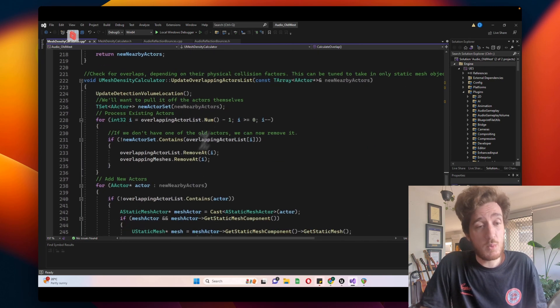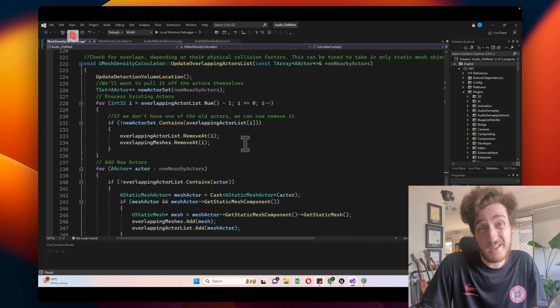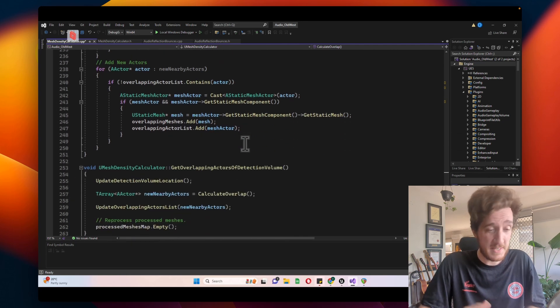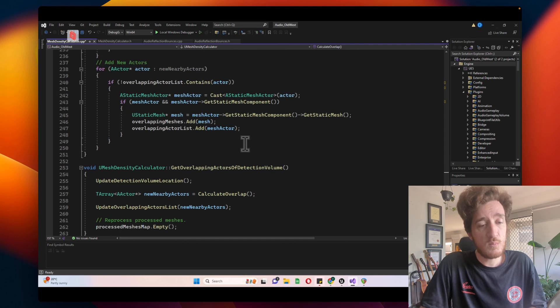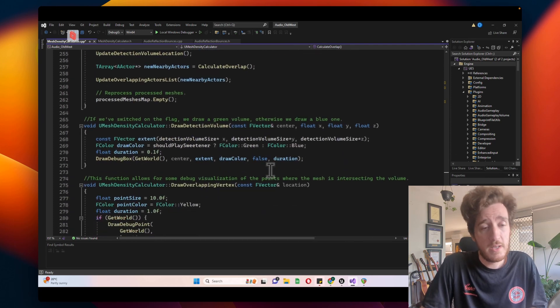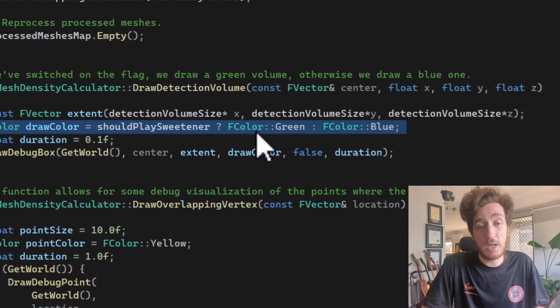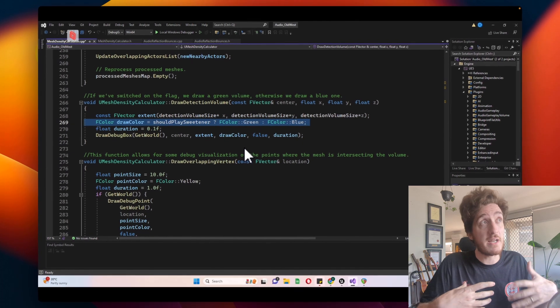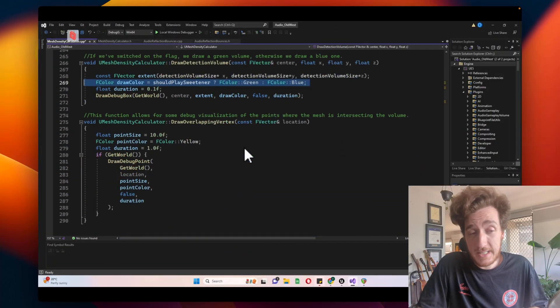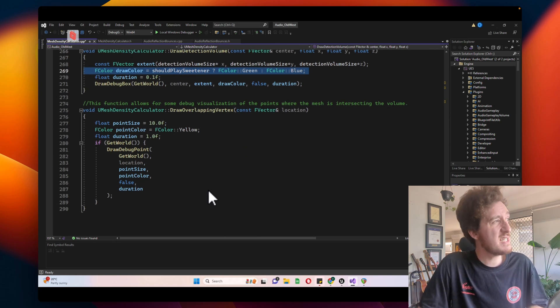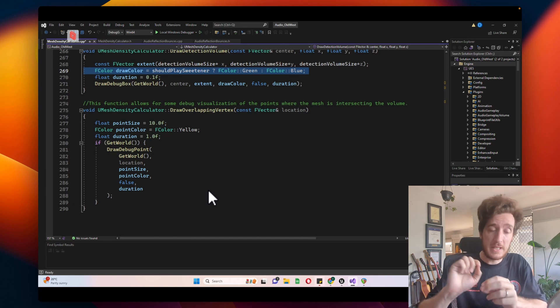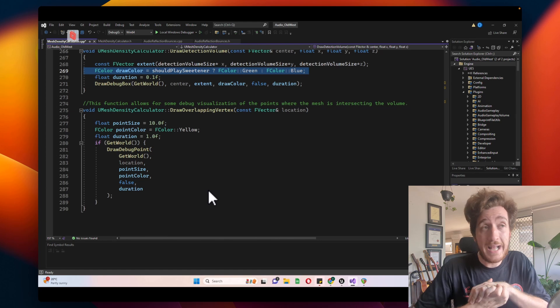The only other part of this is working out when we move the detection volume, what are the new actors that are overlapping? If they're new, or if they're the same, we need to update our lists accordingly and work out who's in our mesh. Then I have some draw volume — this just draws a box that will either be green or blue. If it's blue, it's inactive. If it's green, it's active, meaning it could play a sweetener. And that sets just one flag — it's kind of crazy that all of this is just one flag — to let you know that you can play a sweetener. Finally drawing the overlapping vertices — those little yellow blob squares — cubes — whatever they are, at that point.